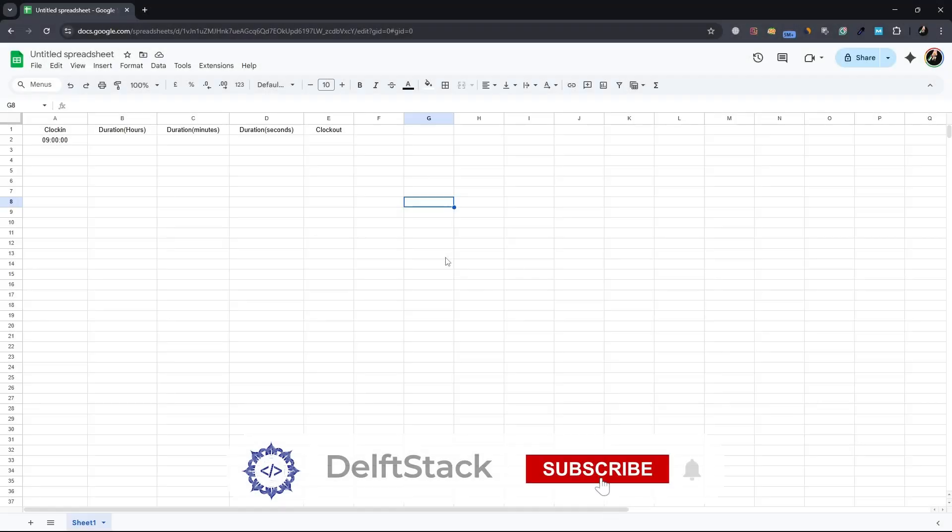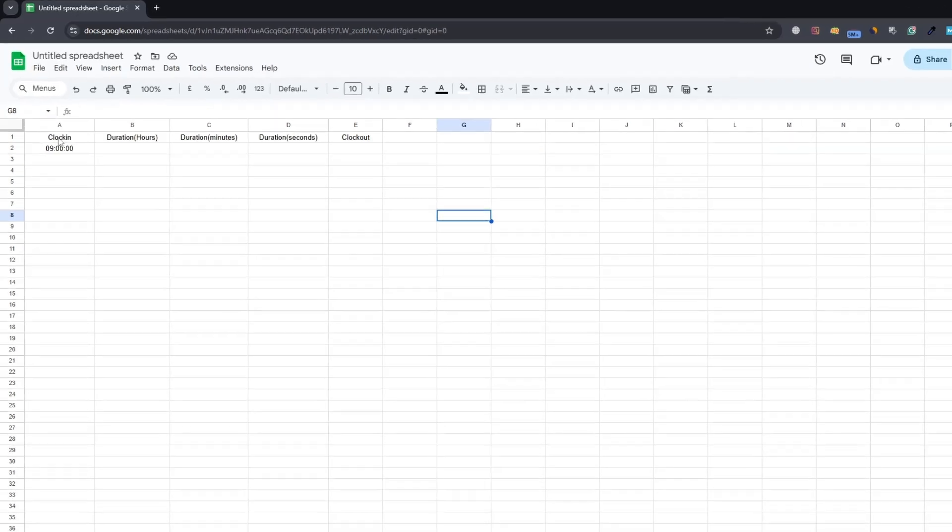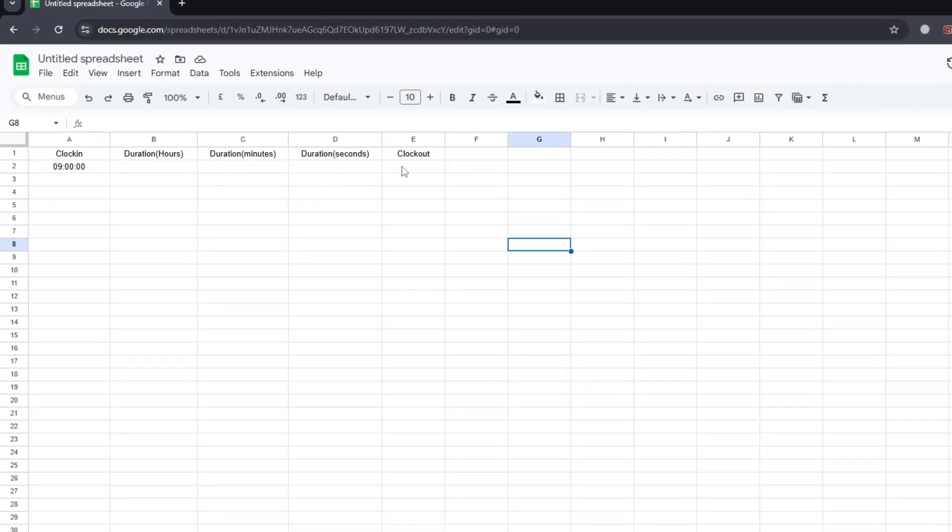In this video, we will show you how to add time in Google Sheets. In this sheet, we have a timestamp for clock in, and now we want to add the hours, minutes and seconds worked during the day to find out the clock out timestamp.